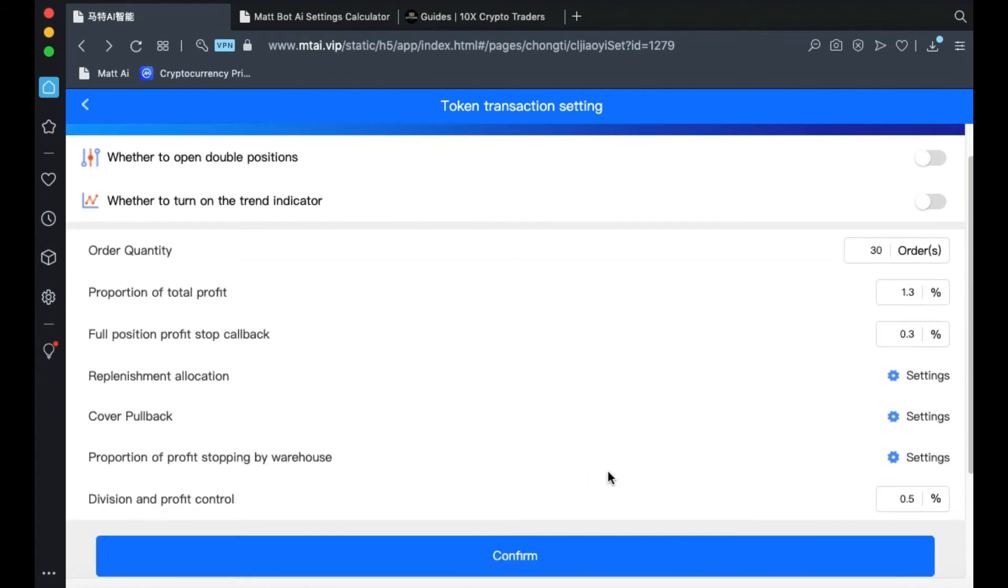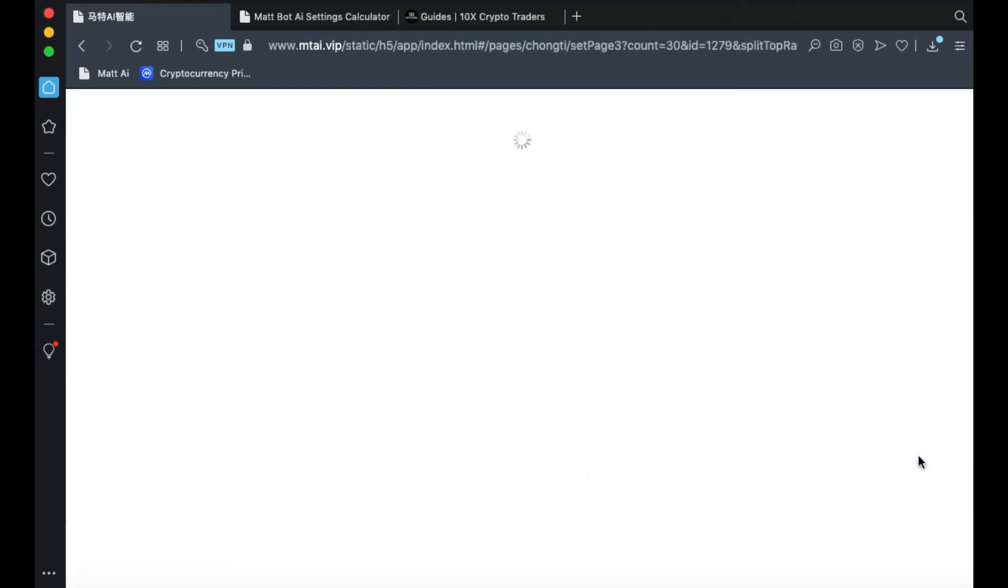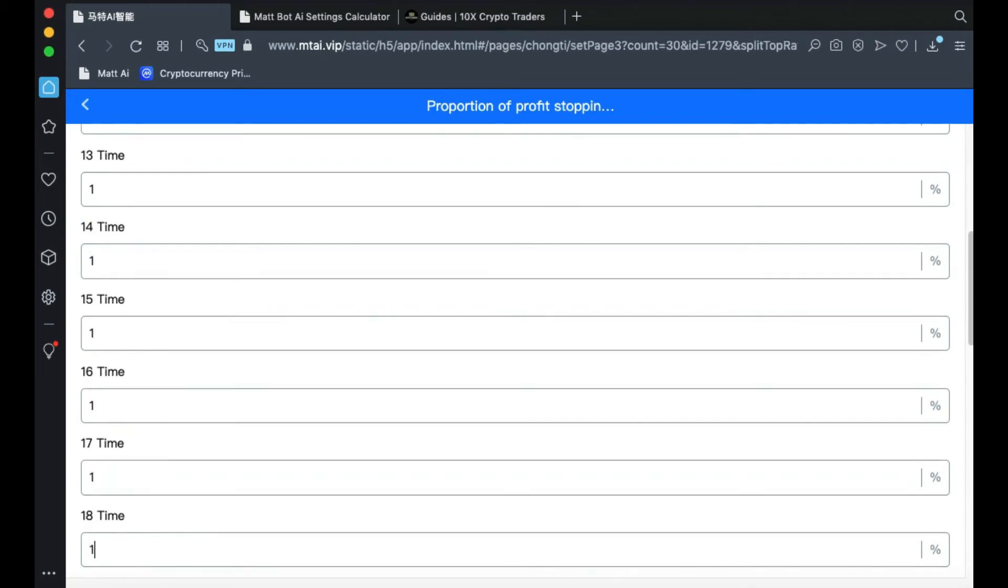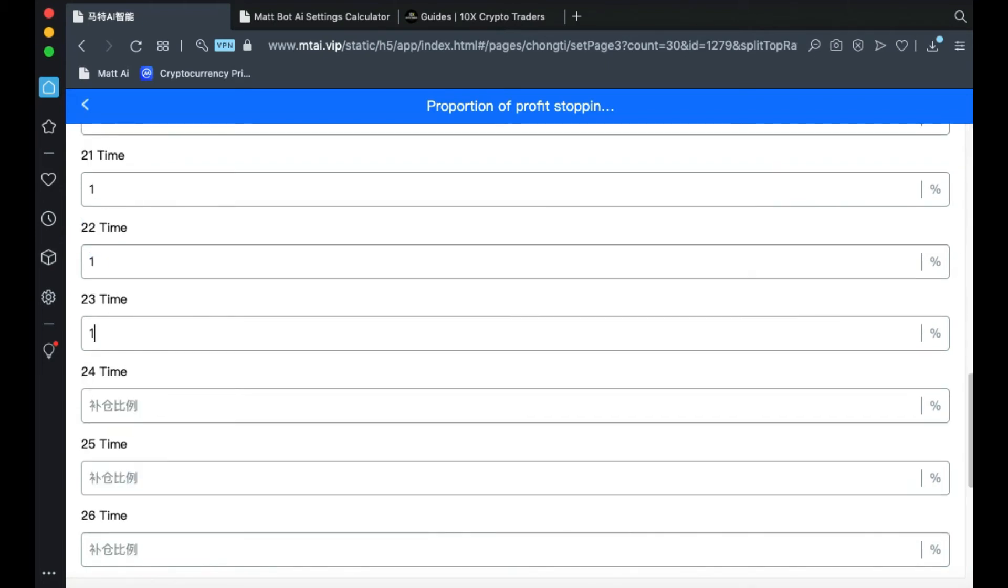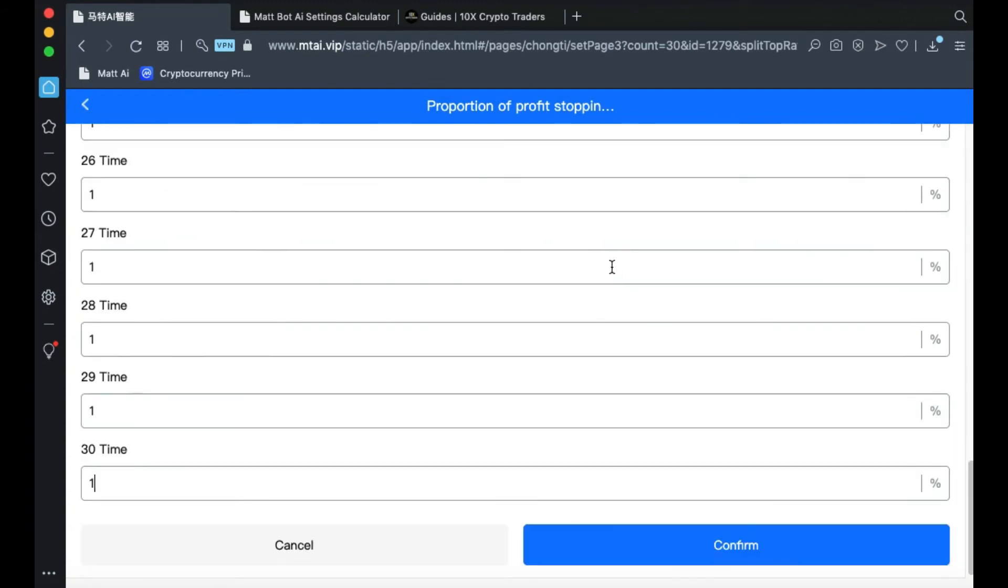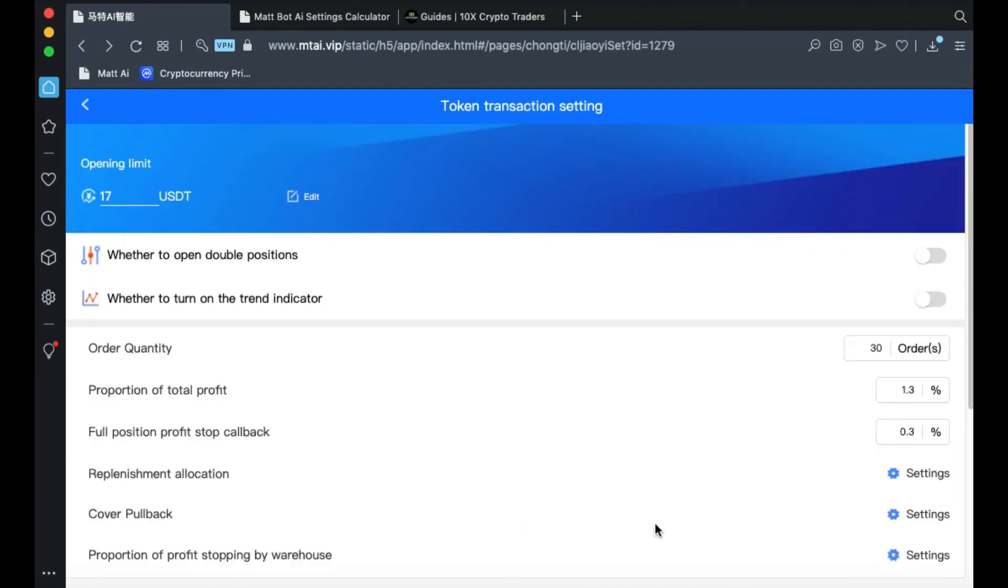Next, proportion of profit stopping by warehouse. Click in those settings. And make everything here, 1. When you're done, click Confirm.